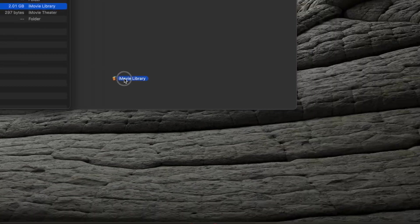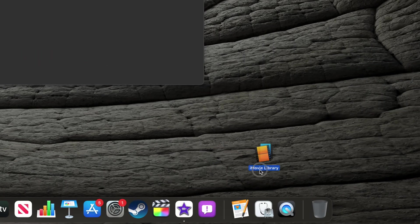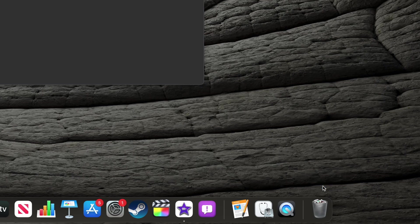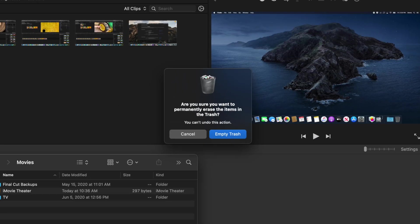Then, click and drag the library to the trash in your dock. Click and hold on the trash, select Empty Trash in the menu that appears, and click Empty Trash once more in the confirmation prompt.